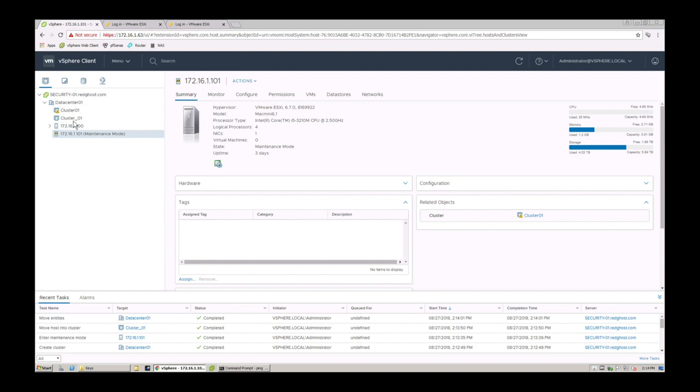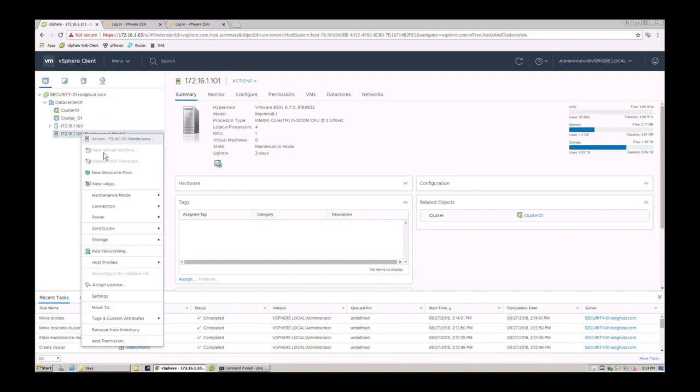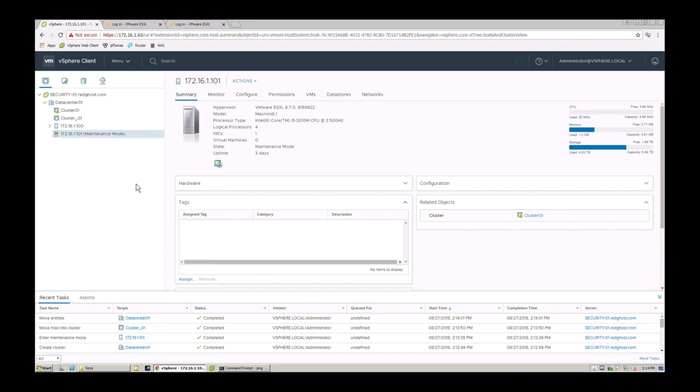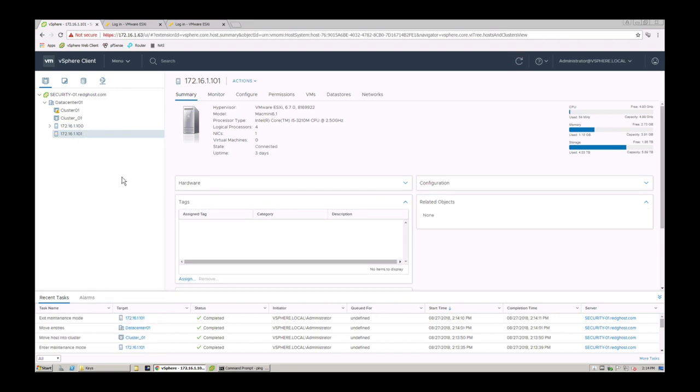Once I'm finished doing what I'm doing, I just right-click and I can say maintenance mode, exit maintenance mode, and that will bring that host back up and running outside of that particular cluster.